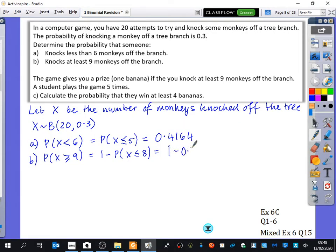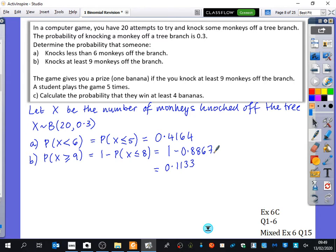So that's 1 minus 0.8867, which is 0.1133. So that's the probability of playing this game and knocking more than nine monkeys off the tree branch. It's quite rare - it's an 11% chance of this happening.